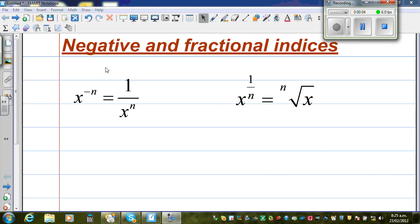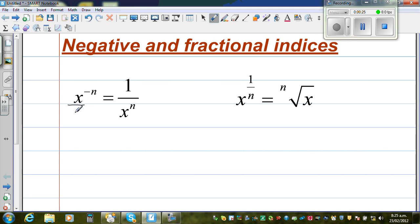In this video, I want to talk about negative and fractional indices. These are the two rules. X to the power negative n is 1 over x to the power n — this is a negative index. When you have a negative index, this negative index can change to positive when it goes from the numerator to the denominator. For a fractional index, x raised to 1 over n is equal to the nth root of x — not n times x, but the nth root of x.